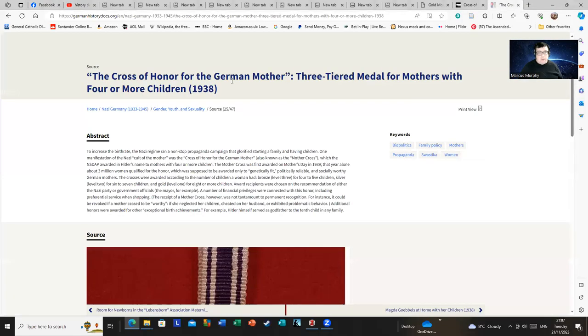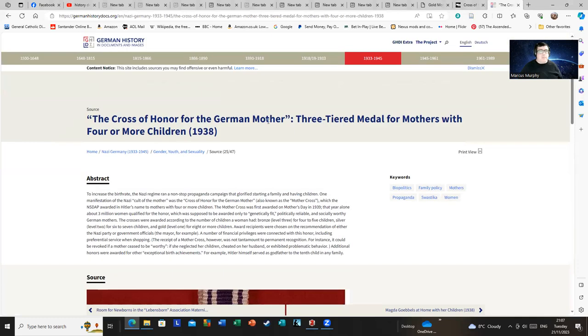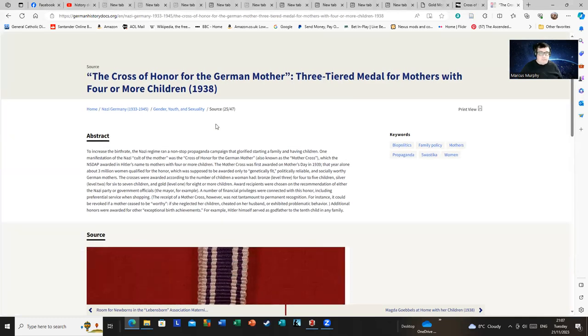I'm not going to suggest the French and Russian ones were perfect or were not driven by a particular view of motherhood and women that was common to the era. I am, however, going to share some facts about the Mother's Cross that were omitted. This is the Cross of Honor for the German Mother.